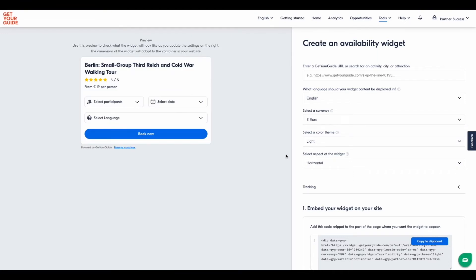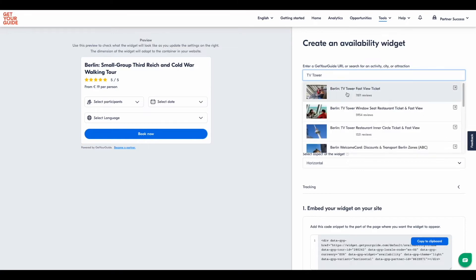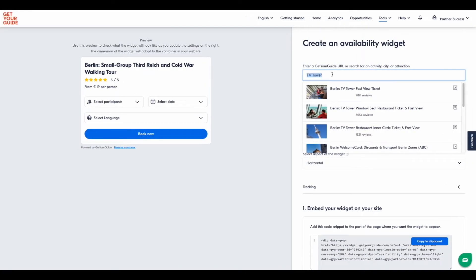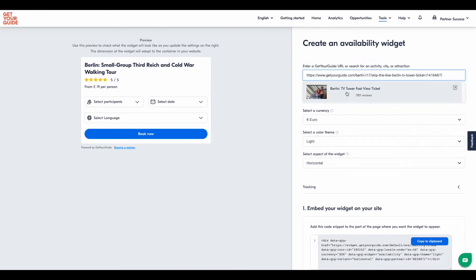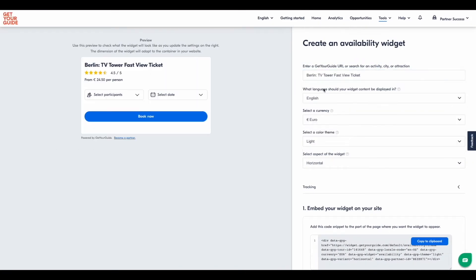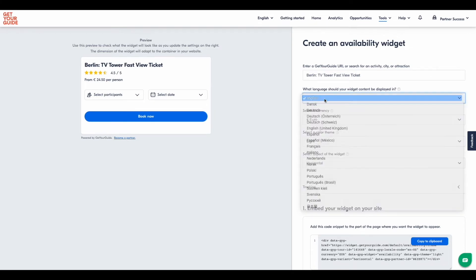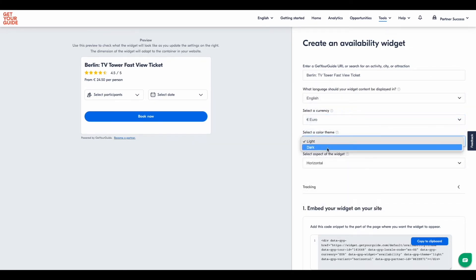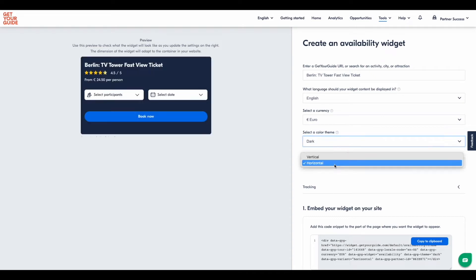To set up your widget, you can first search for an experience using the search bar, or locate a Get Your Guide experience URL to add. Then select language, currency, and theme color. Finally, choose horizontal or vertical format.